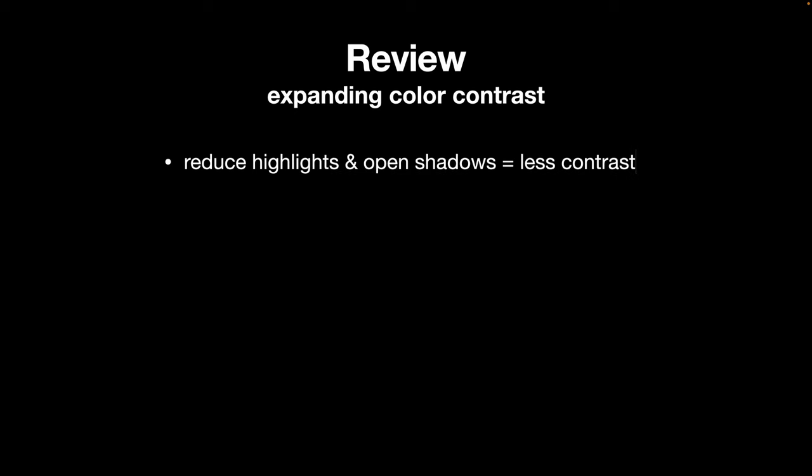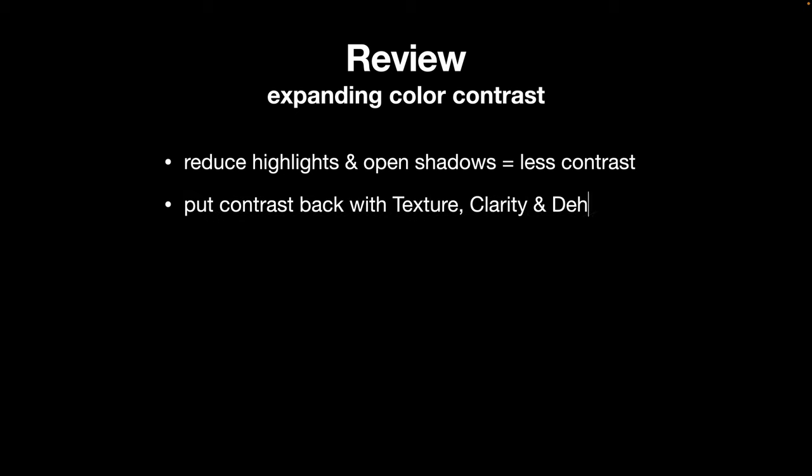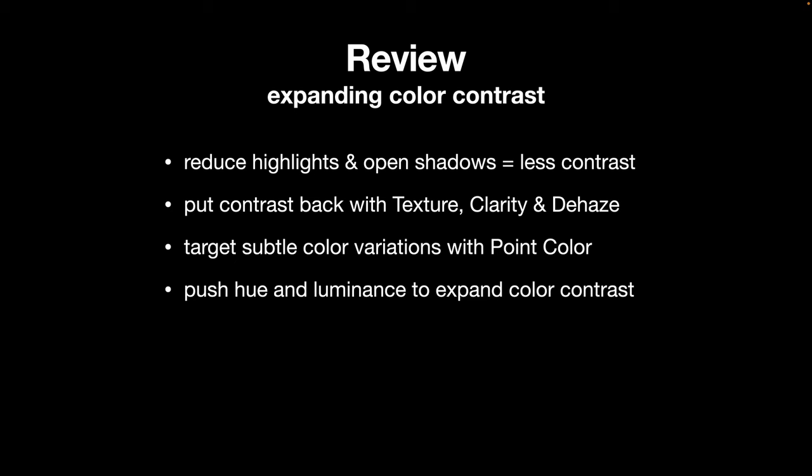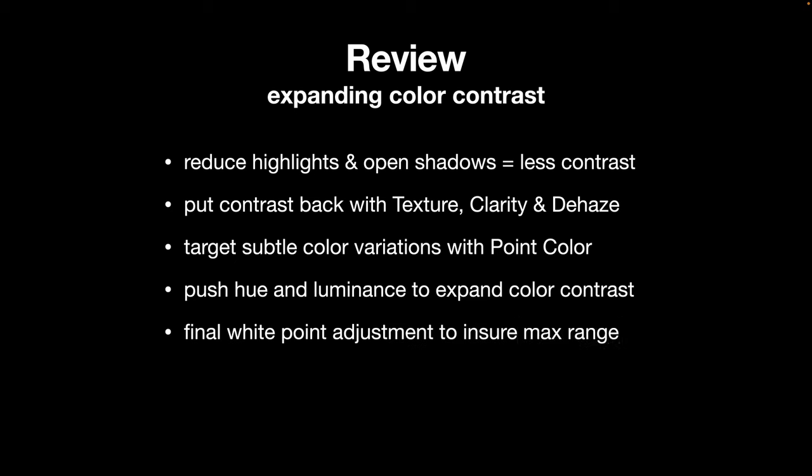To review, we're expanding our color contrast by reducing the highlights and opening the shadows. Our first move actually reduces the contrast, and we're going to put the contrast back in with the texture, clarity, and dehaze sliders, all part of that presence area in the basic panel. Then we're going to target subtle color variations with the point color tool. The idea here is that we're going to push those color variations further by pushing the hue and the luminance to expand the color contrast. Finally, we use the white point adjustment to ensure maximum range in the image.